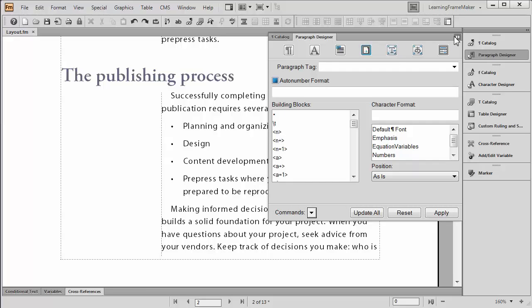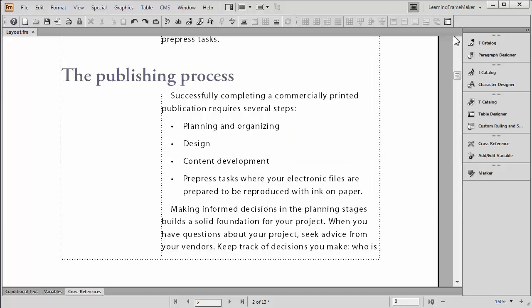This is a three-step process. We have to one, pick a symbol. Two, make a character format to assign that symbol. And then three, call it into our paragraph through the Paragraph Designer.